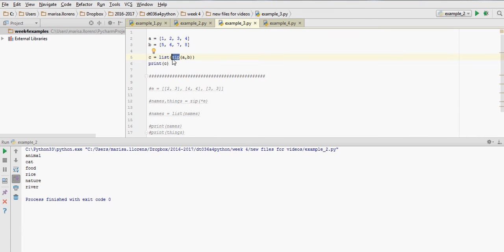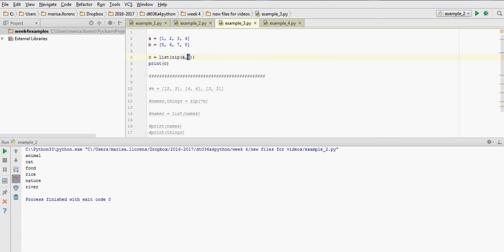So zip will create tuples using two lists, in this case a and b, which we have here. They contain four numbers each: 1, 2, 3, 4 for a, and 5, 6, 7, 8 for b.